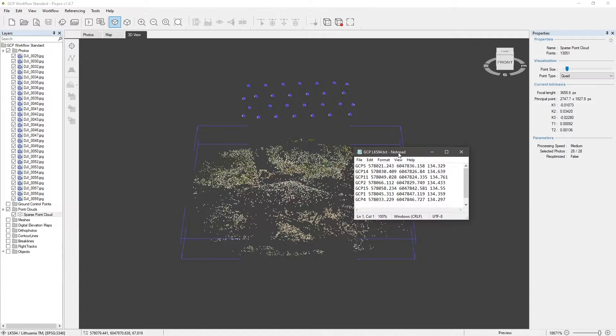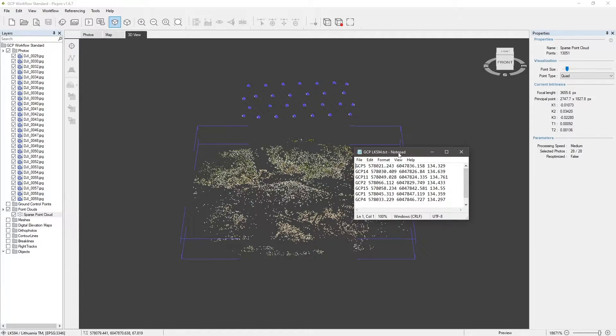A GCP text file must be tidy, with clear columns and lines with information divided by the same separation symbols. In our file, the separators are simply spaces.